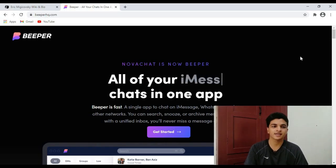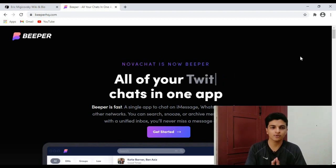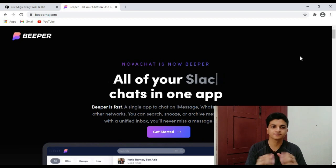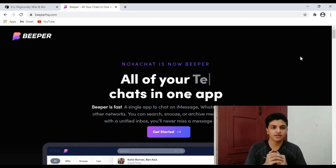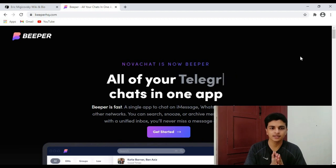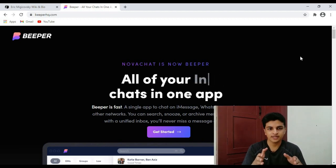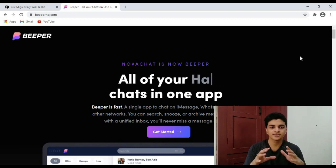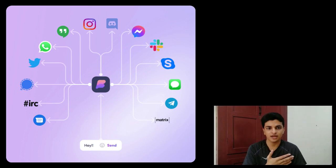My name is Vargis Alex and in today's video we are going to see a chat app called Beeper, which keeps all your messaging apps in one place. Beeper is created by Eric Michkowski, the founder of Pebble smartwatches. What this app technically does is it brings together 15 major messaging apps in one place.